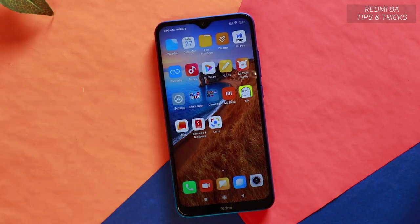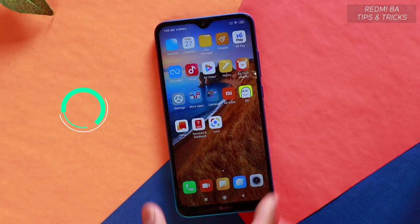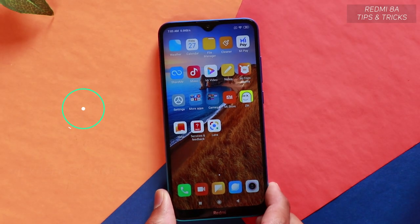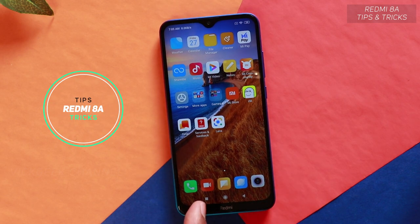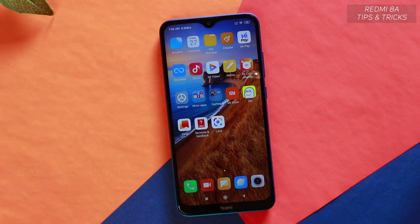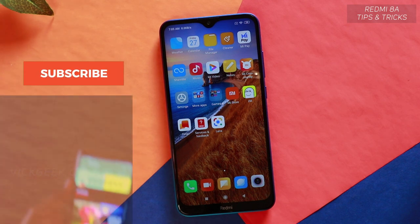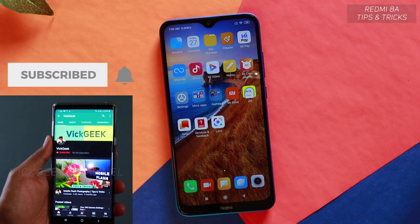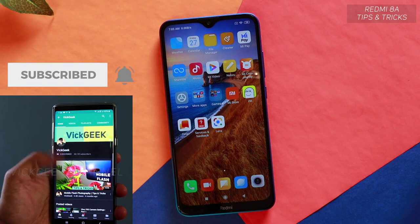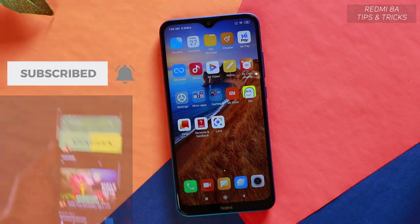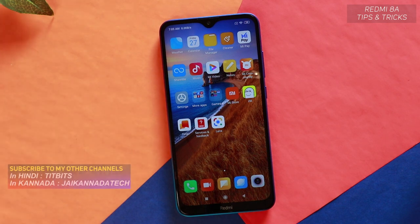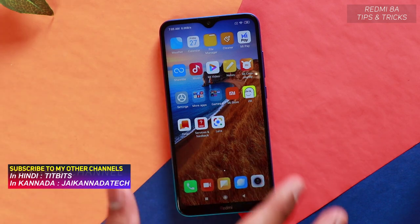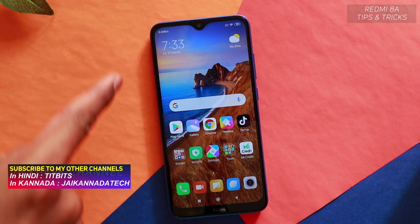What's up guys, welcome back to another video. This is the Redmi 8A and in this video I'm going to show you some tips and tricks that you can apply to customize your Redmi 8A.